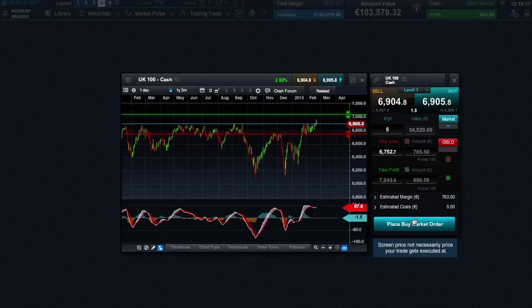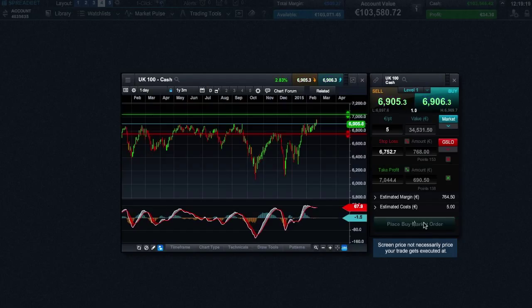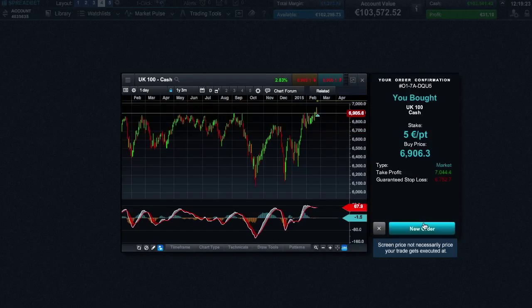If you are ready to place your spread bet, you can now go ahead and confirm your order, and the spread bet has been executed.